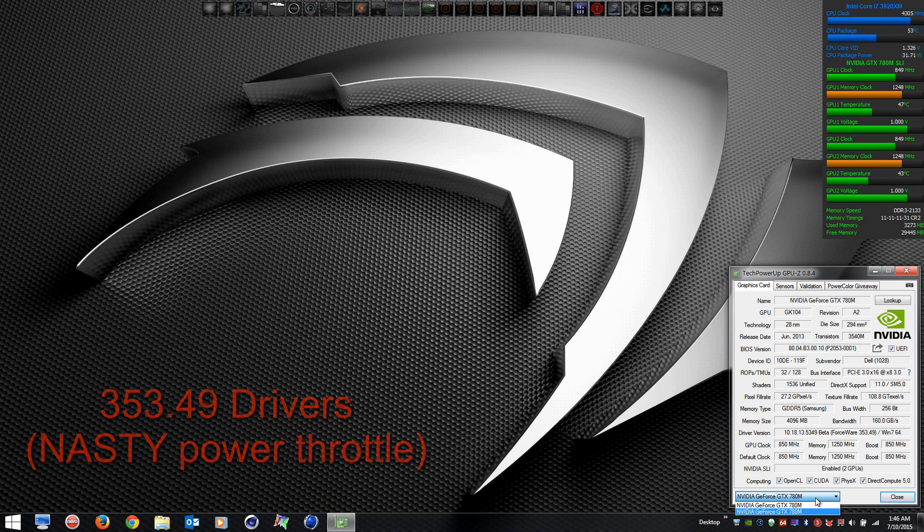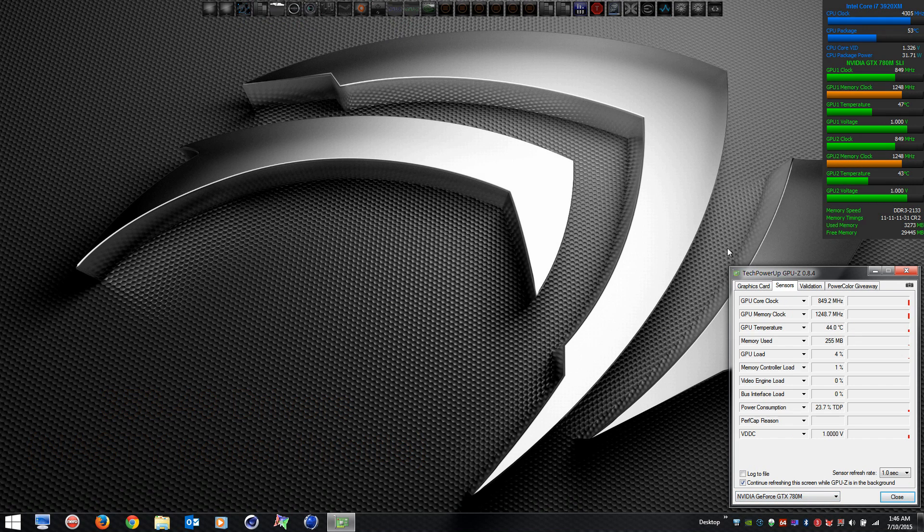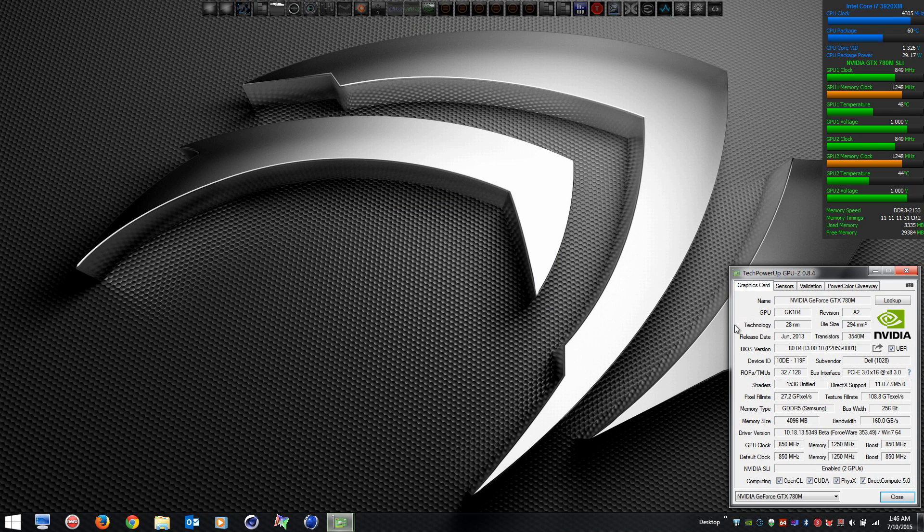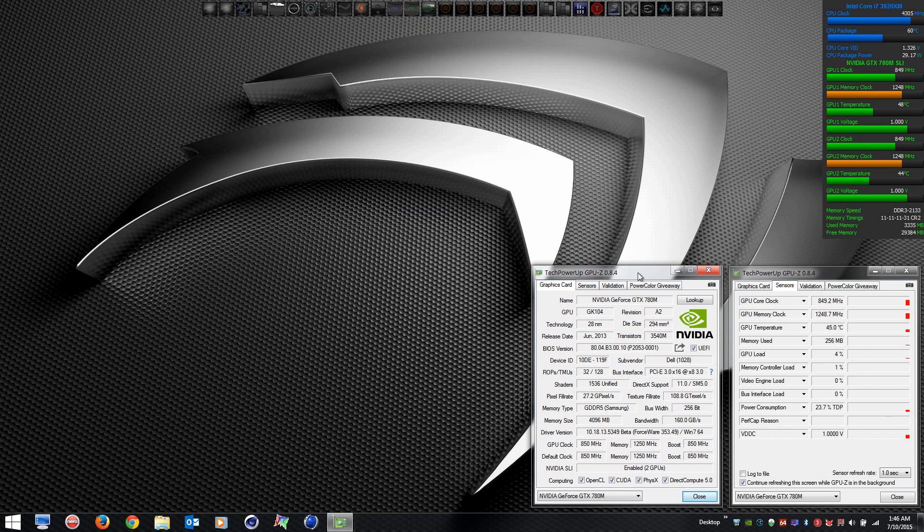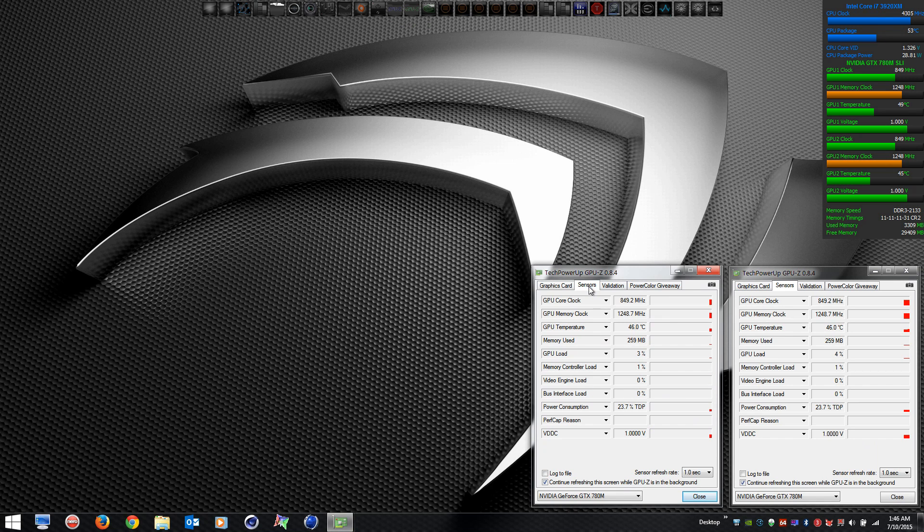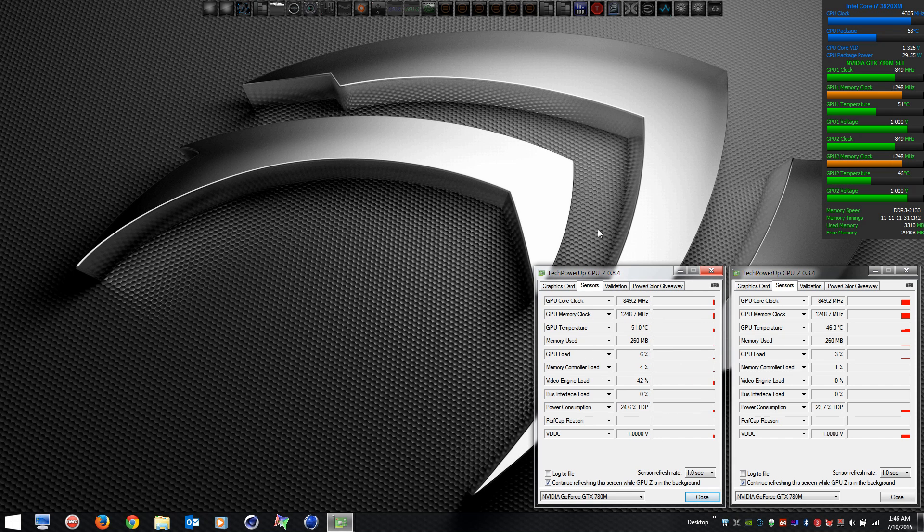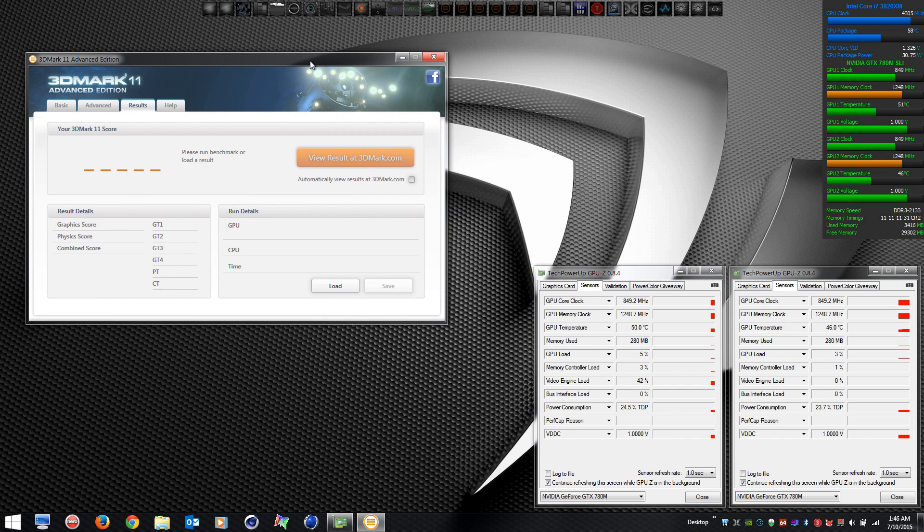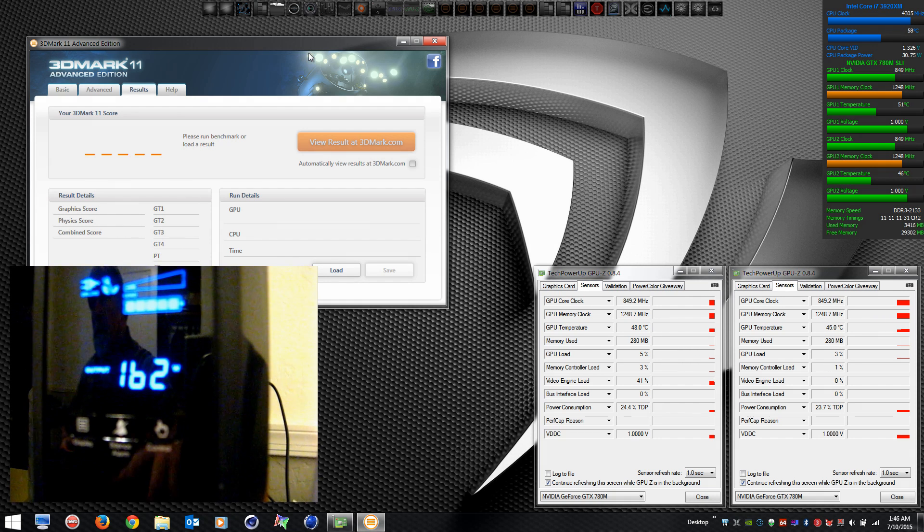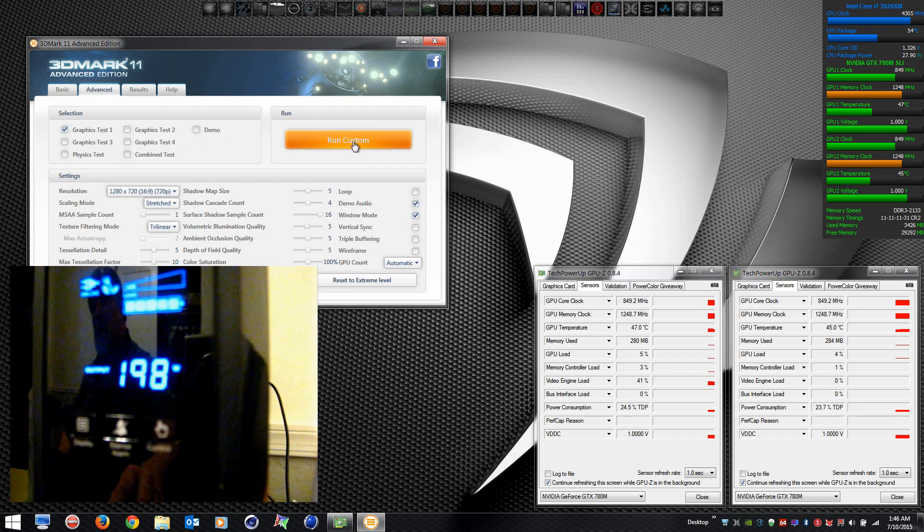Alright, so here's the latest nasty driver from NVIDIA. You knew it was nasty if you saw my other videos. The throttling is pretty severe. All the drivers released after February's 345.20 drivers do it on my M18x R2 780M SLI. But what I hadn't looked at was what the power was doing when this throttle was going on.